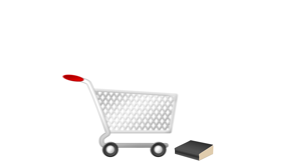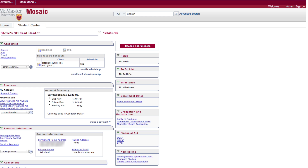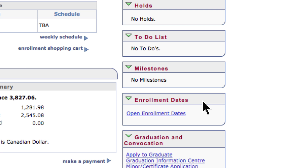In order to enroll in your courses, you must pre-select them in your shopping cart in anticipation of your enrollment appointment, noted in the Enrollment Dates panel of your Mosaic Student Center. Mosaic allows you to enroll into necessary courses as soon as your enrollment appointment opens.